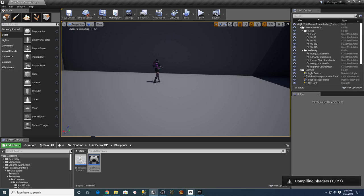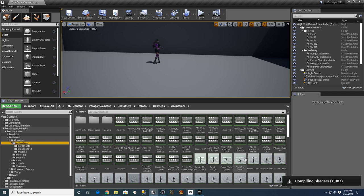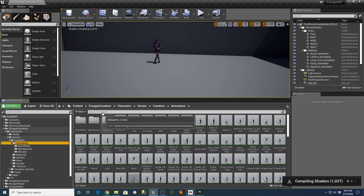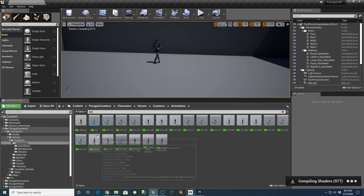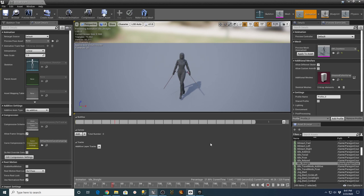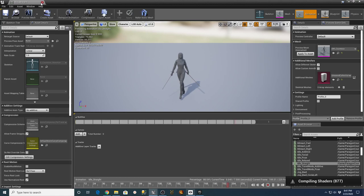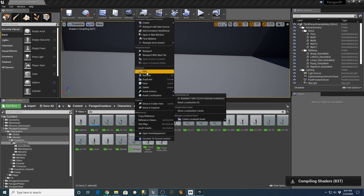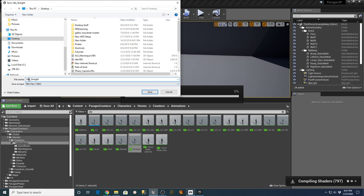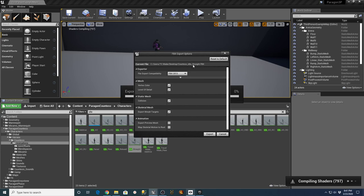While the shaders compile in the background, I'll go into the Countess's folder for her default animations and try to find her idle animation — just type in 'idle' and see if she has a normal one. There's 'idle straight' — let's see what that looks like. Yeah, that might be good enough. Right-click, asset actions, export — it's an FBX file. I'll call this countess_straight, send it out to the desktop, and use default settings to export.